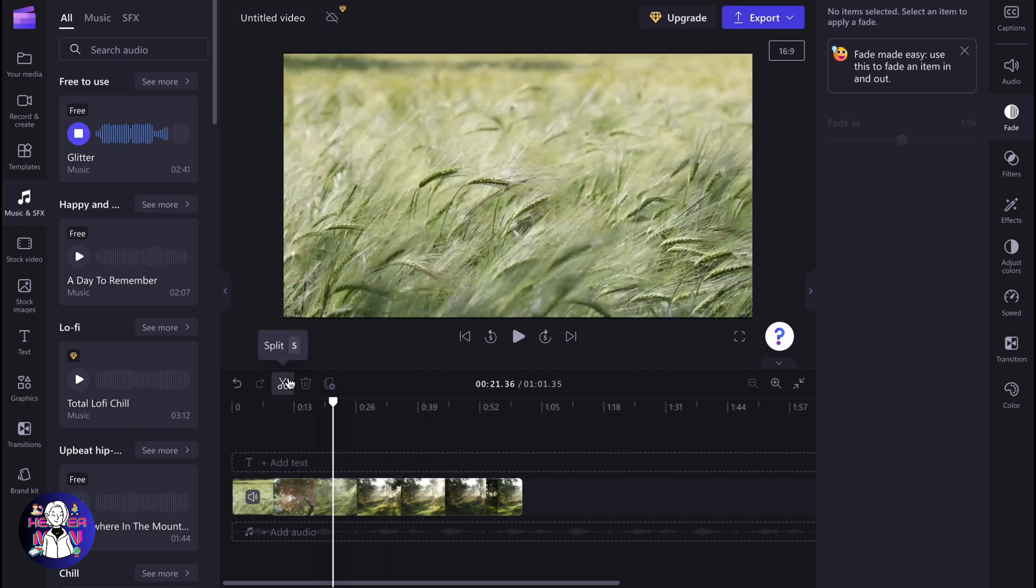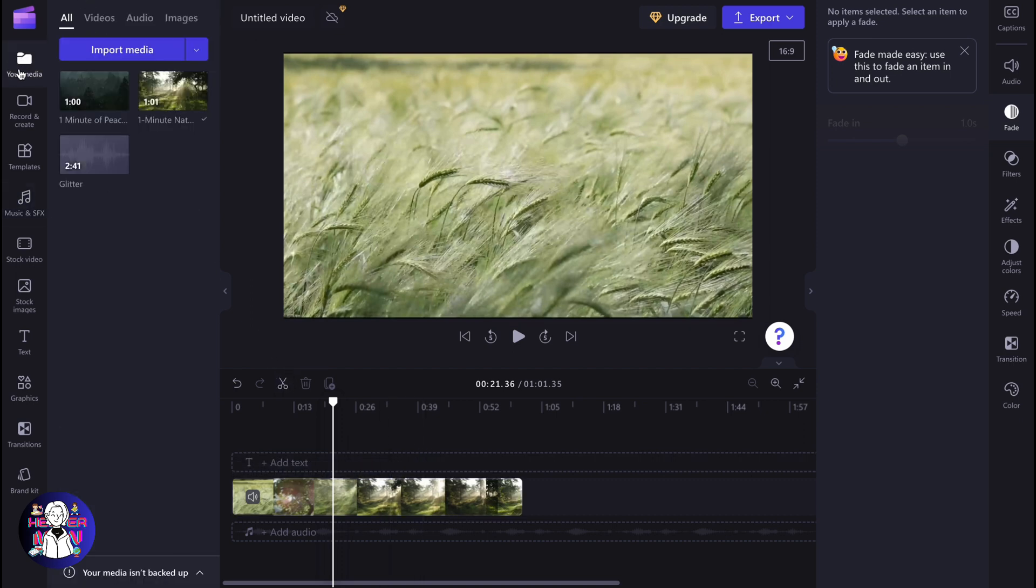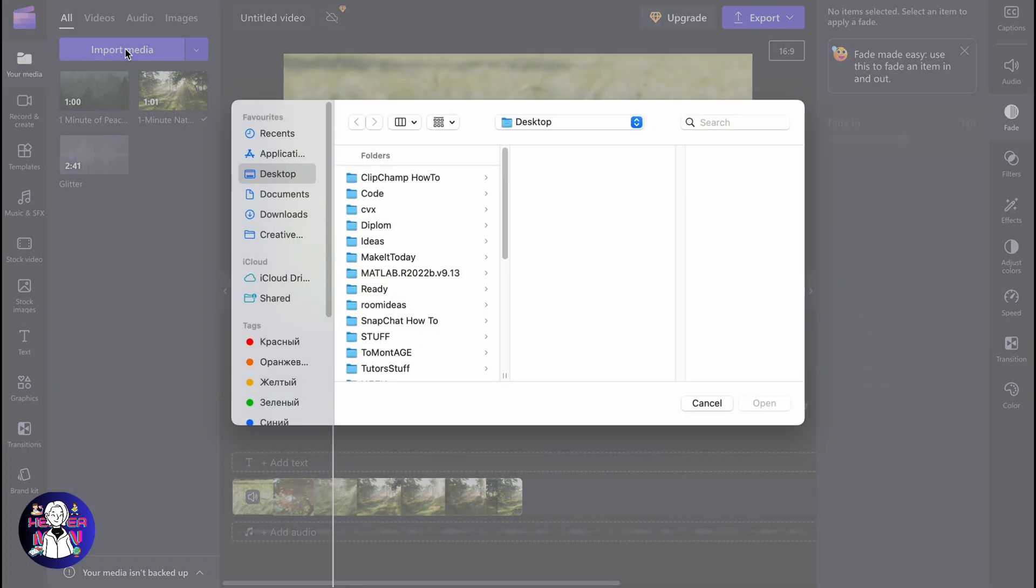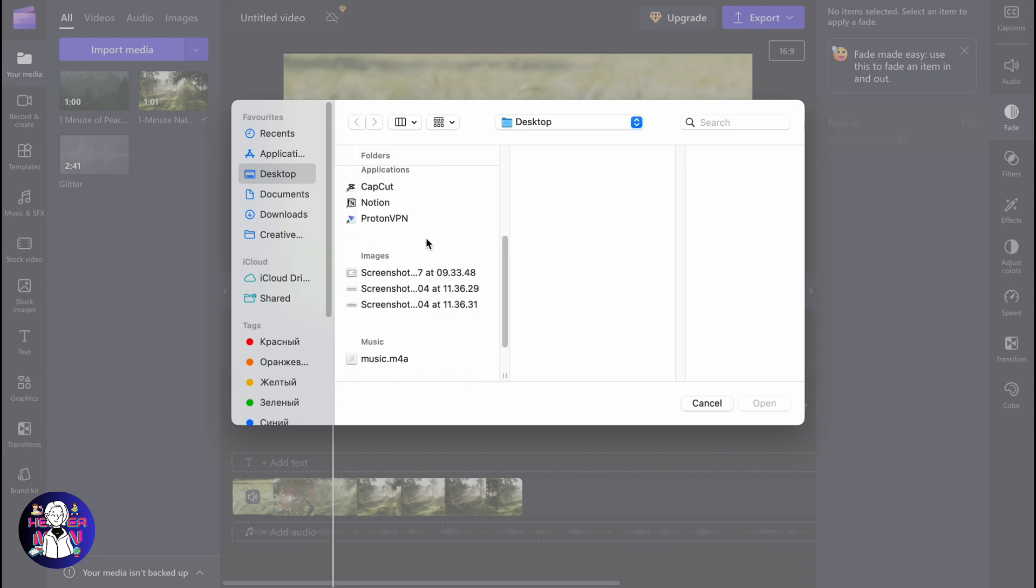We can go to your media folder in the left side menu right up here, and then just click on import media. After that, we will come to this page where we need to find the necessary file we'd like to export. For example, I'd like to export this file which is called music.